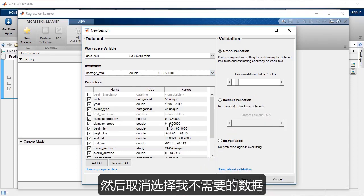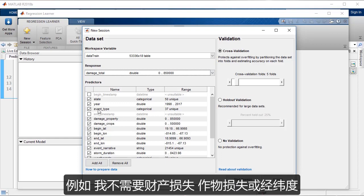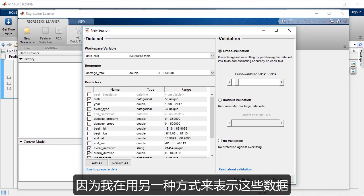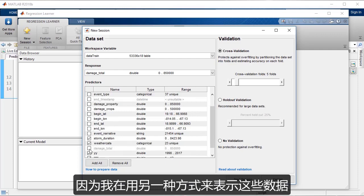And then I can select or deselect the data I don't need. So for example, I don't need the property and crop damage or latitude longitude because I'm representing that data in a different way.